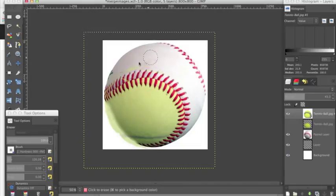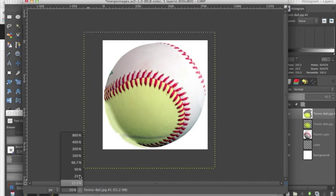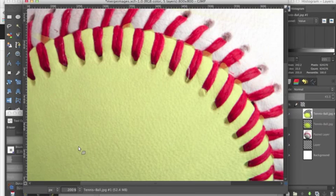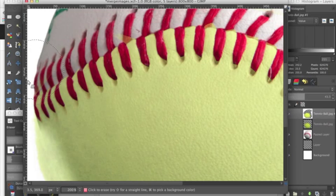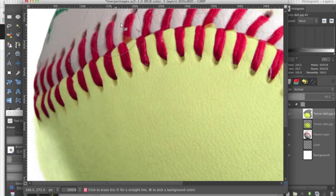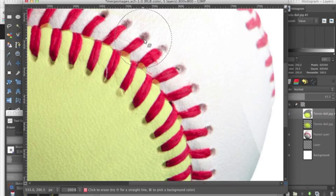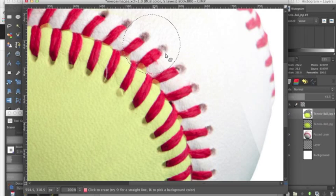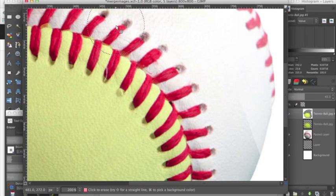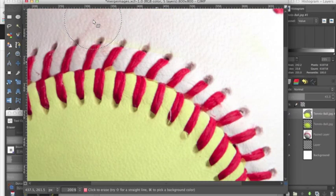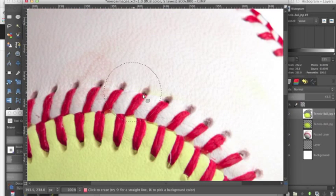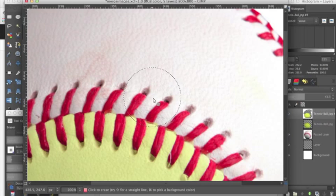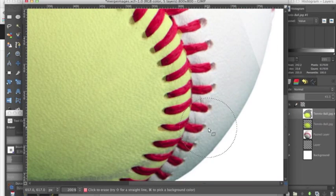So we're just going to erase all this, being very careful by the part that is on the other side of this lace. You can use a smaller brush size. Just kind of erase it so it takes the shape of what this looks like on the other side of the laces.